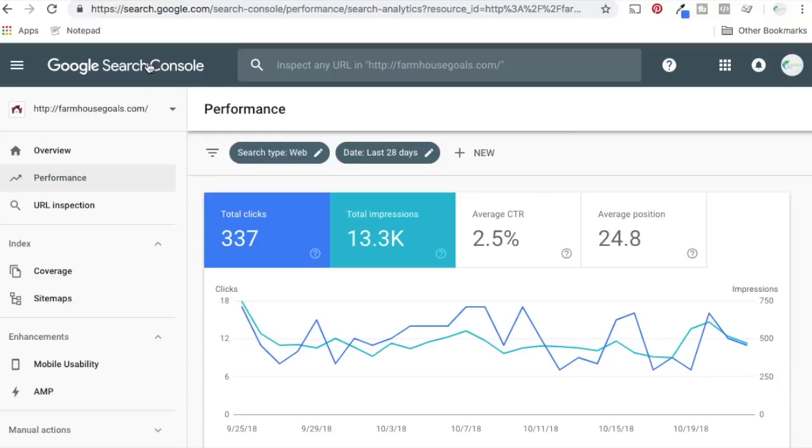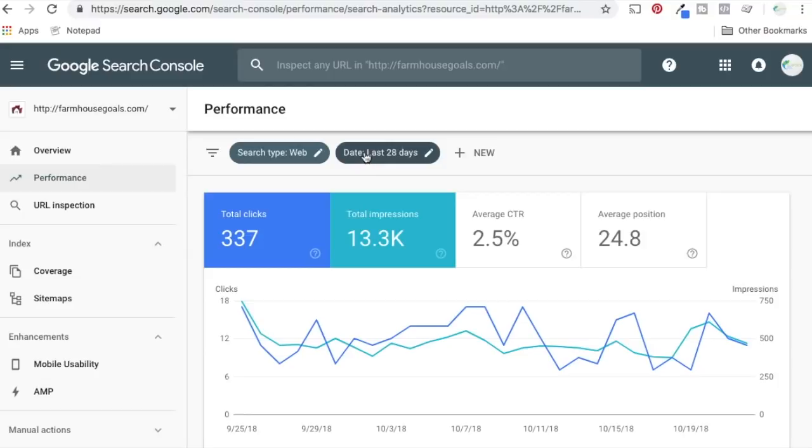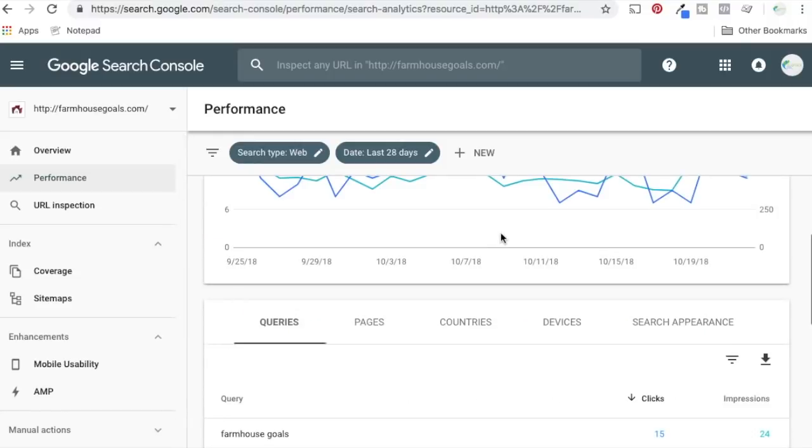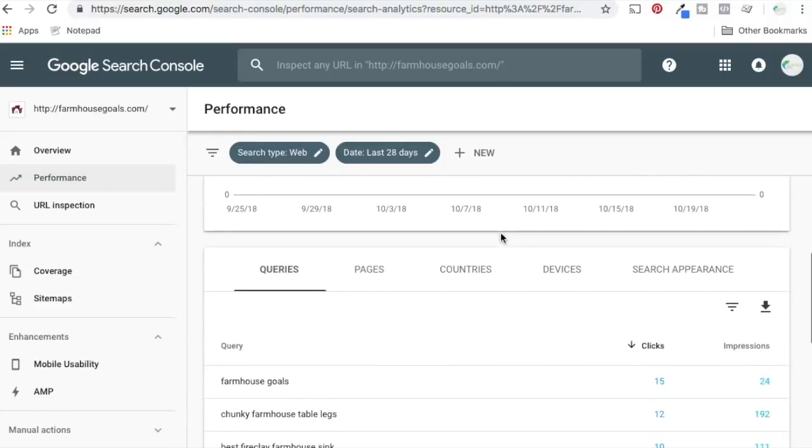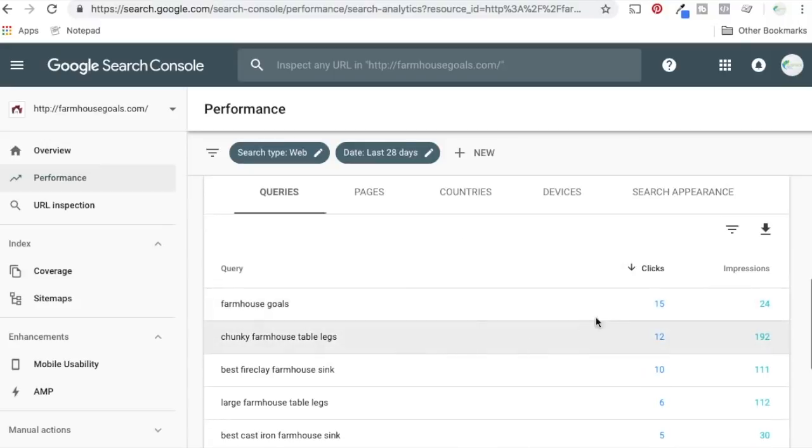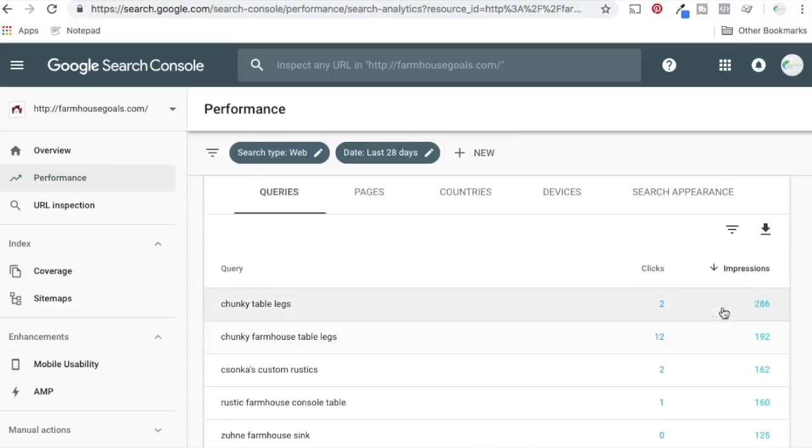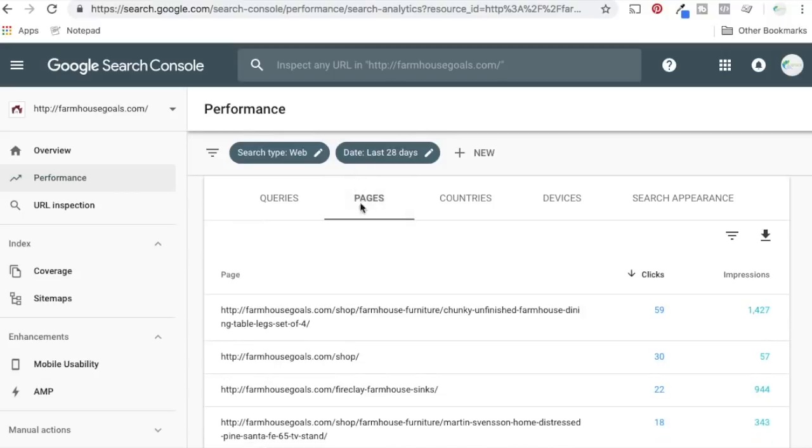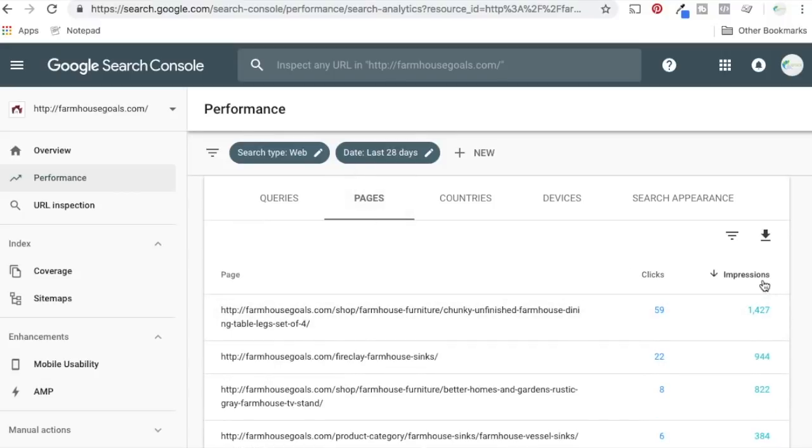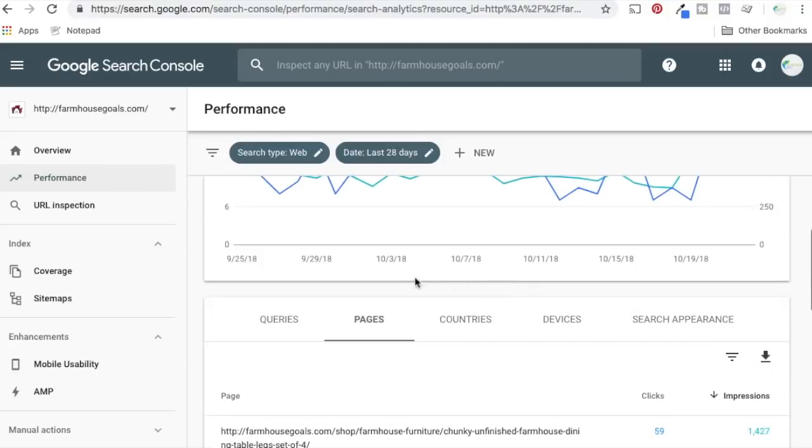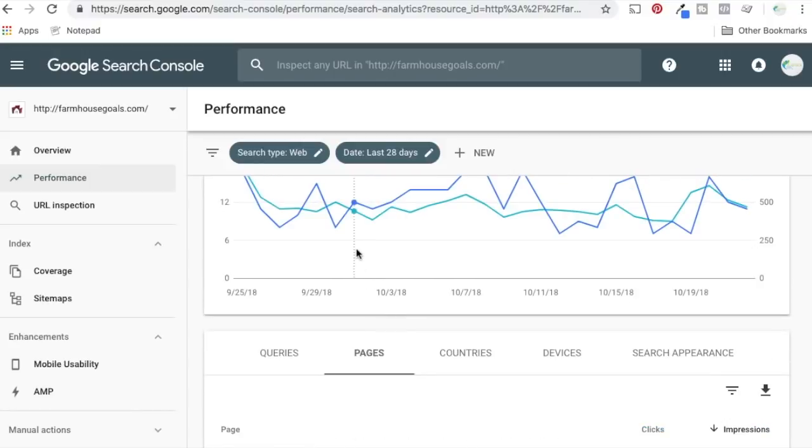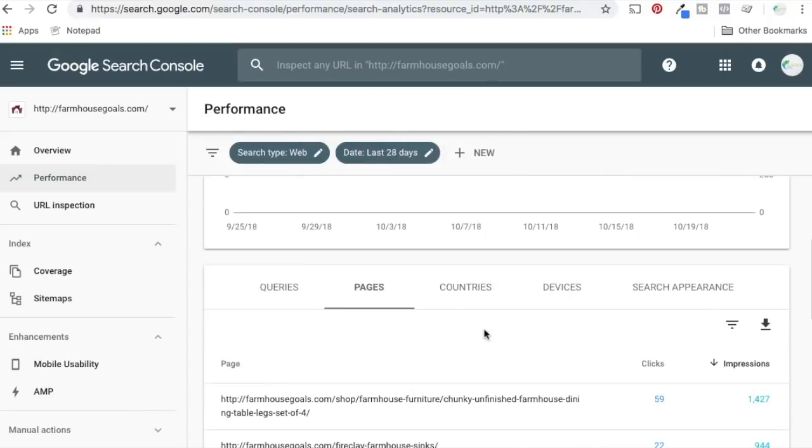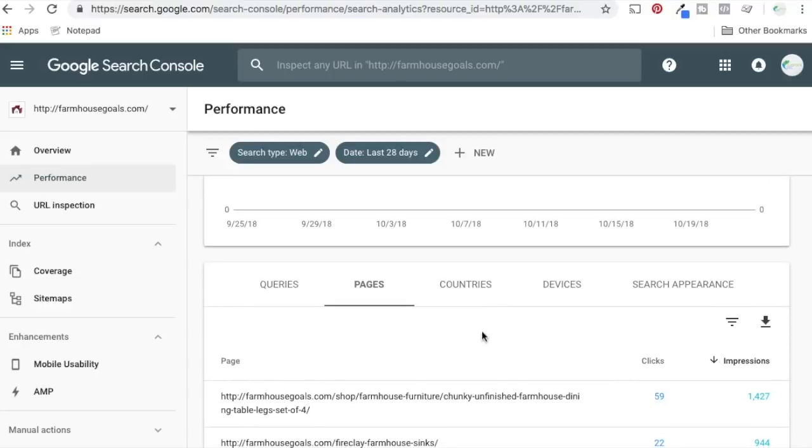So here I have my website open in Google search console. It's showing the last 28 days. So 337 clicks. It's not a whole lot. It's a little bit over 10 clicks per day. I definitely want to get that higher. So what you want to do is scroll down. You can see search queries that are bringing people to your website and also getting impressions in Google search. You can see which pages are getting the most clicks and the most impressions as well. So you can just kind of see what's driving things to your business.